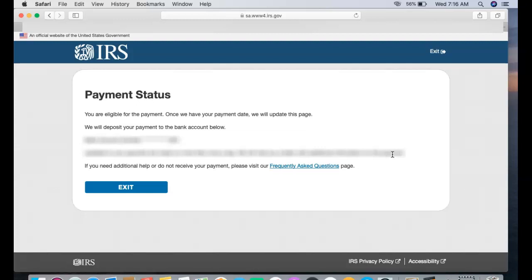But if this is the first time you're entering this, just follow the steps. All it's just gonna ask you is pretty much your bank account information. Once you completed that, I recommend you go back in, log back in, just to see that you don't have any errors or just to make sure that you are eligible, which I am.